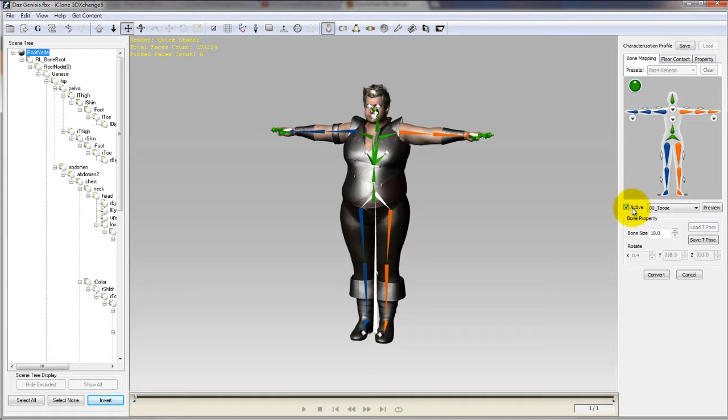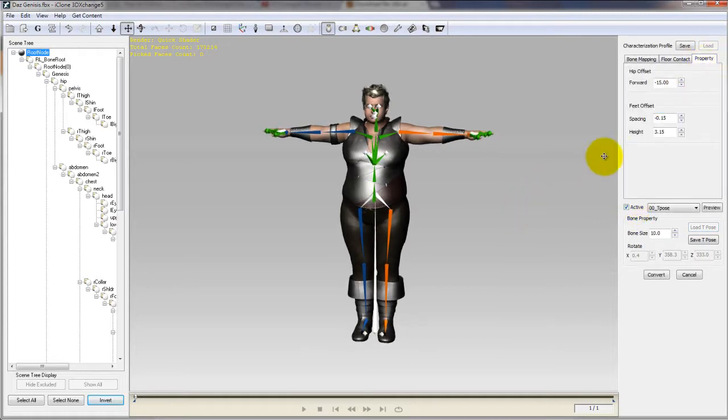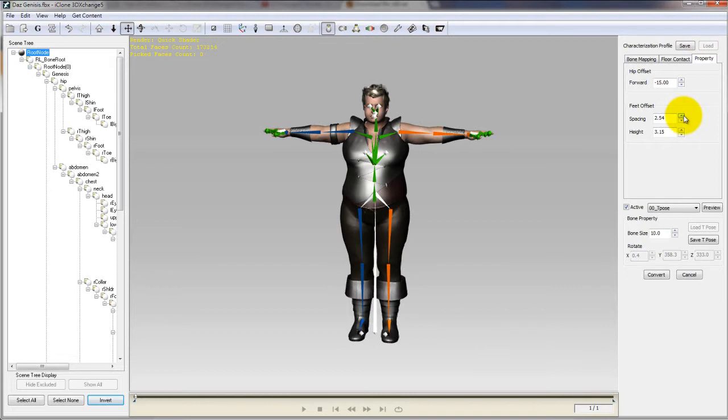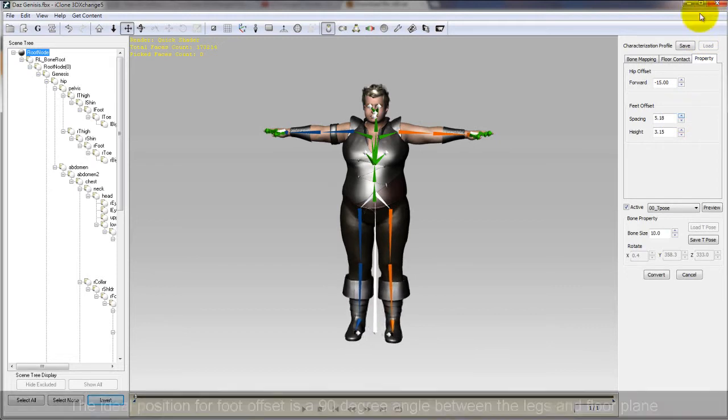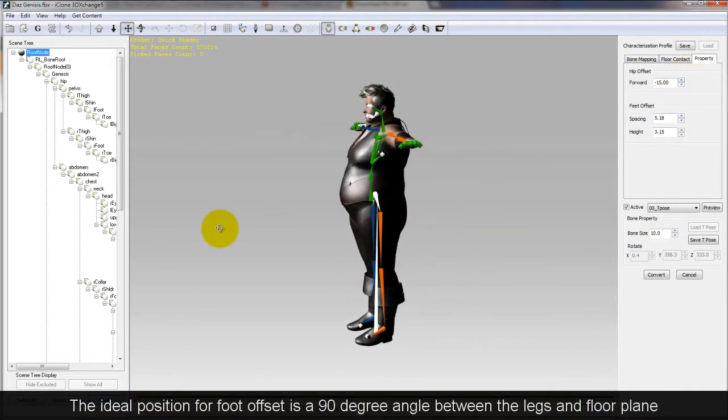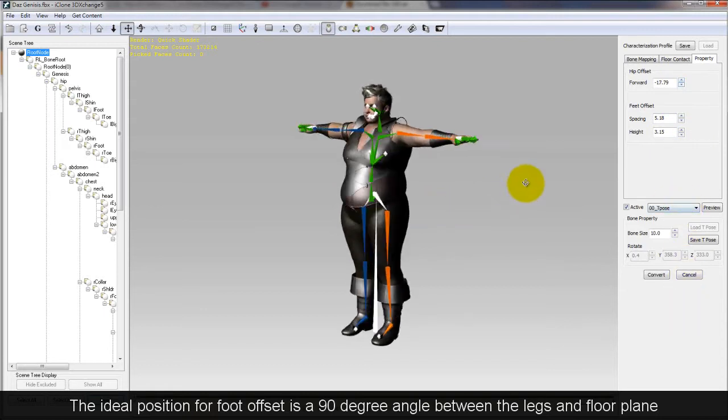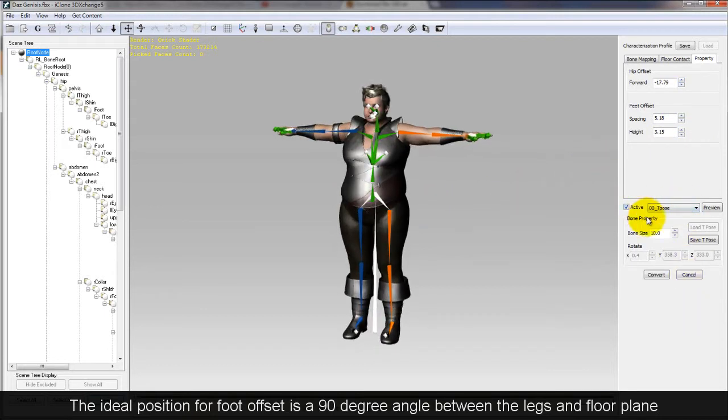Once that's all set up you'll want to make sure that the active box is selected so that you can make some changes to the final characterization of your model. In the property panel you can make changes to the feet offset in order to straighten out your character's leg bones.